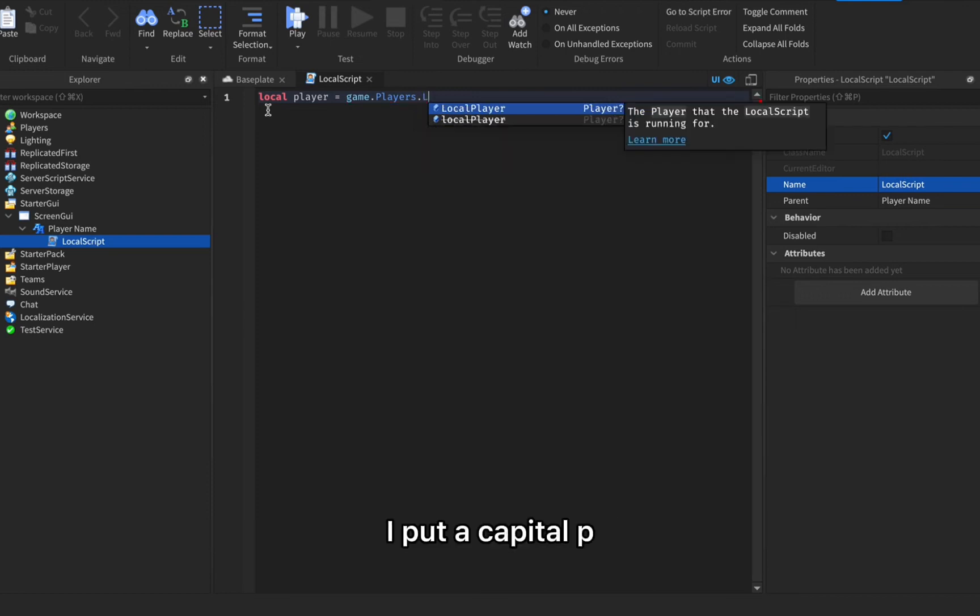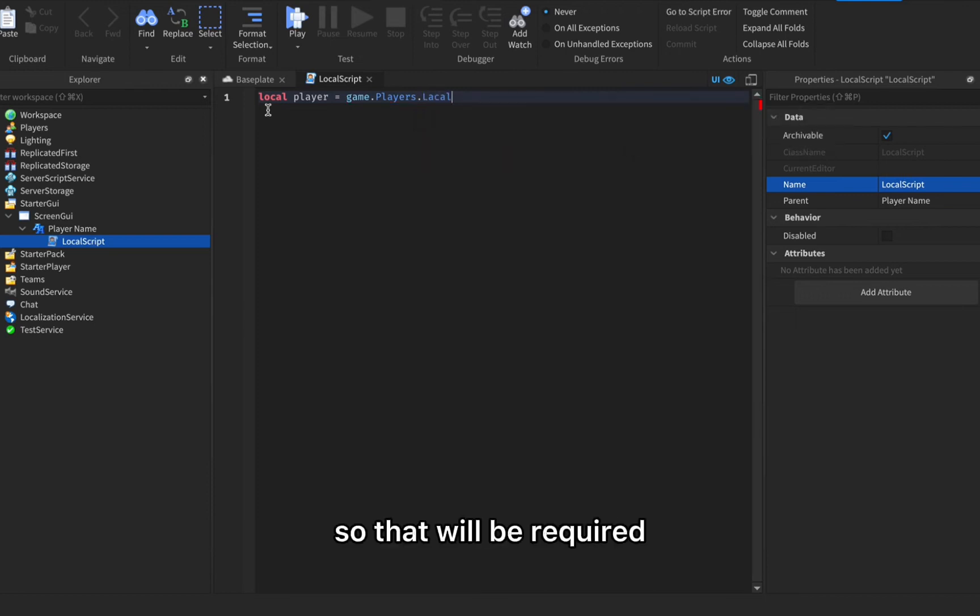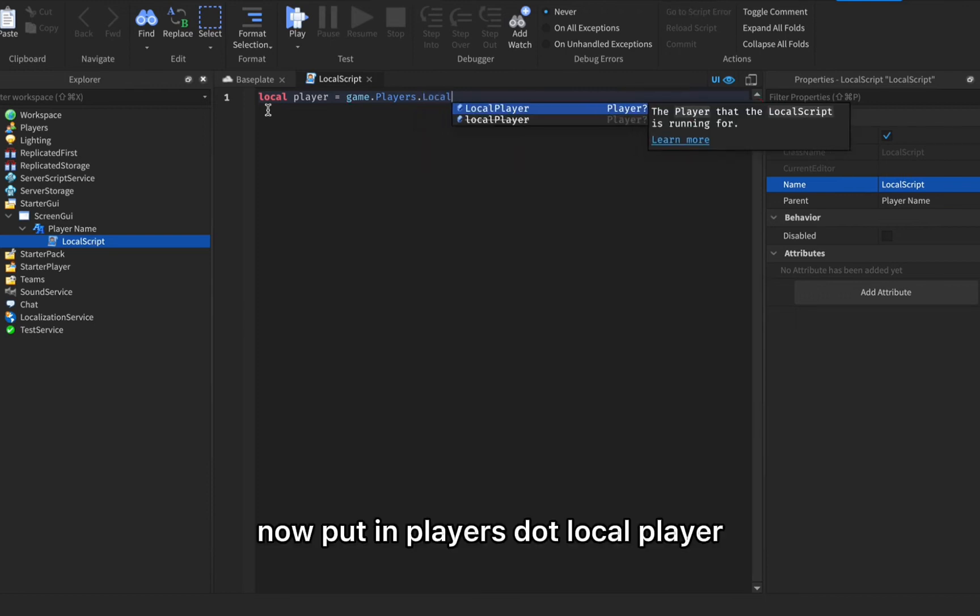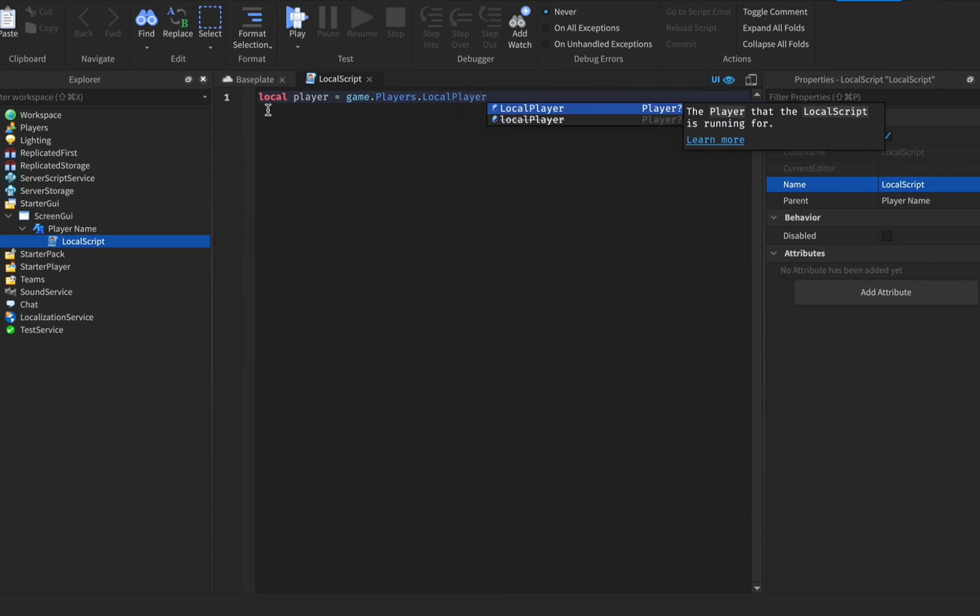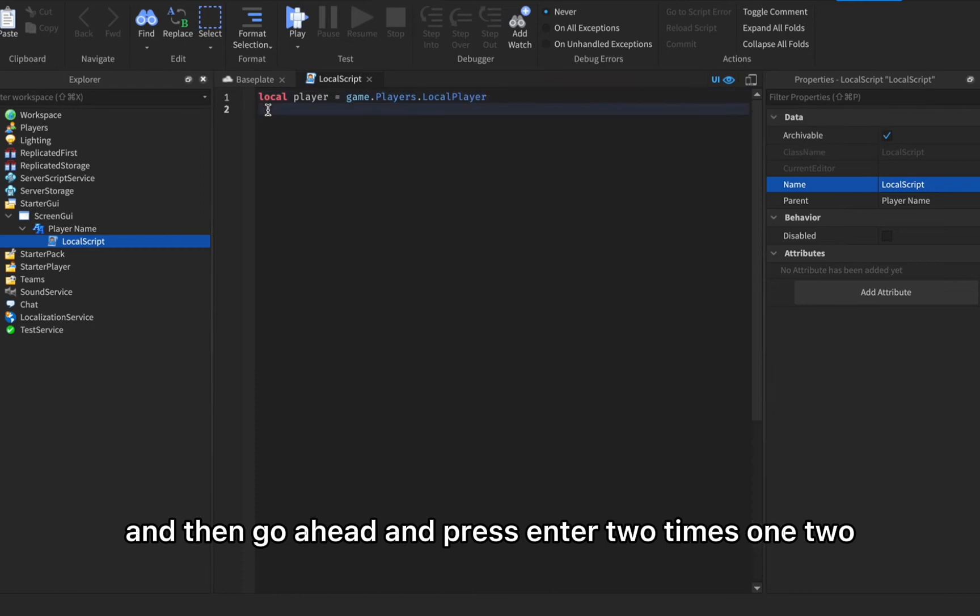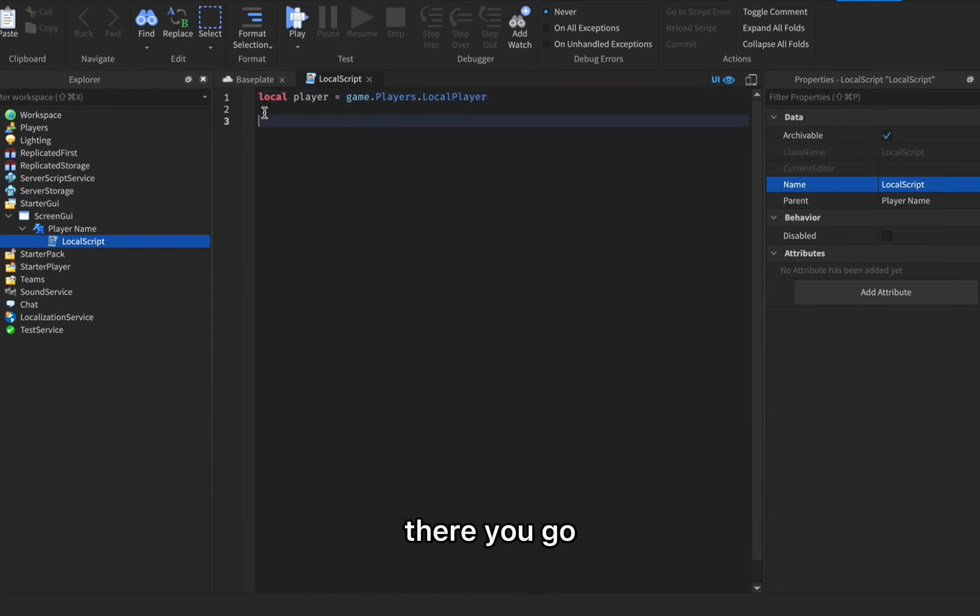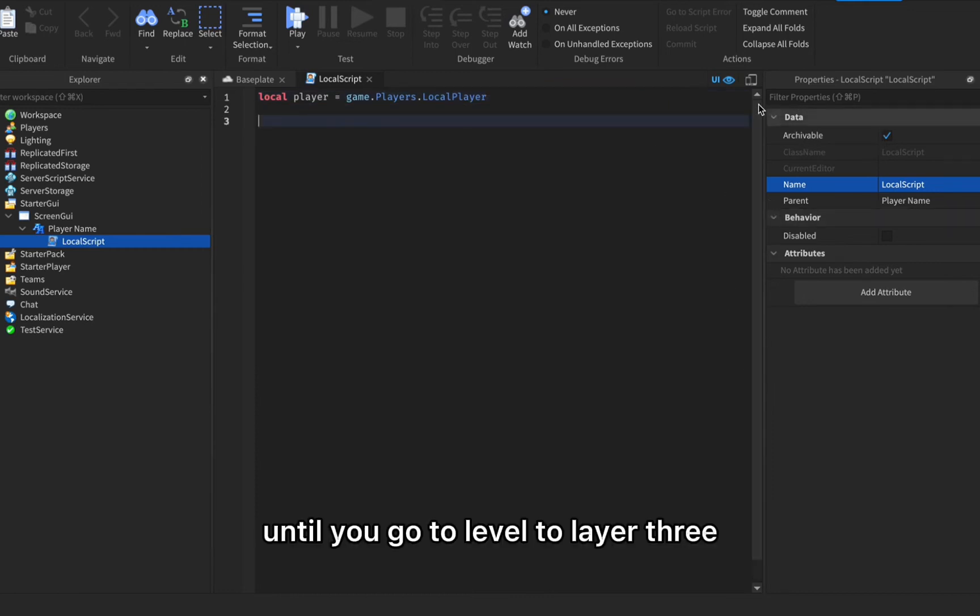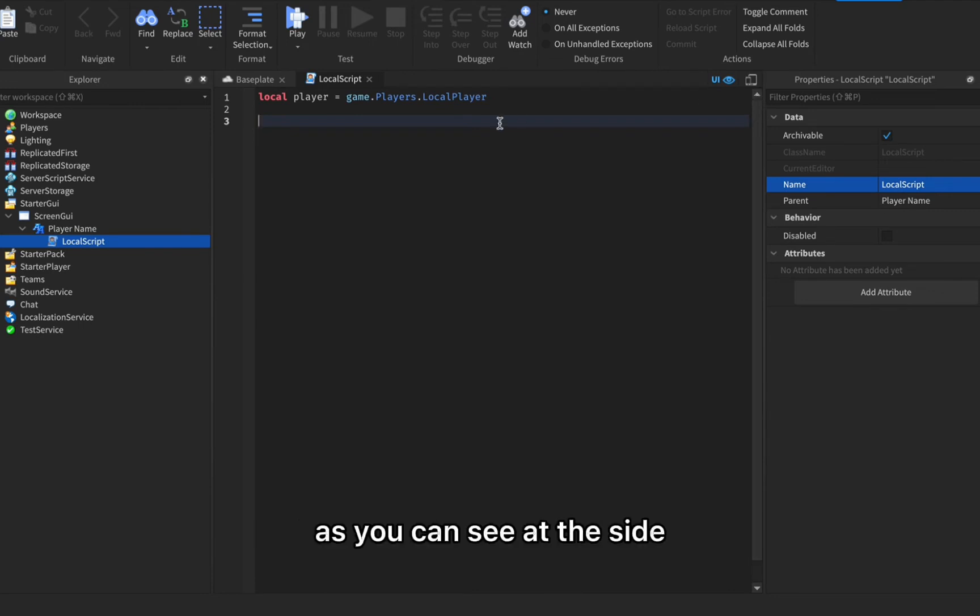Now put in players dot local player and then go ahead and press enter two times, one two, until you go to layer three. As you can see it's layer three.